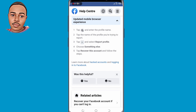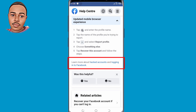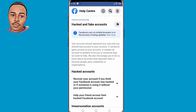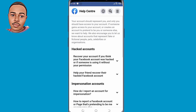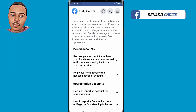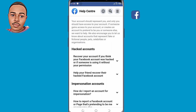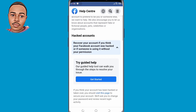Click 'Learn more about hacked accounts and logging into Facebook' and tap on that. Under 'Hacked accounts,' click the very first option. A 'Try getting help' page will appear — tap on 'Get started.'